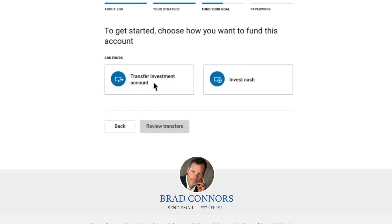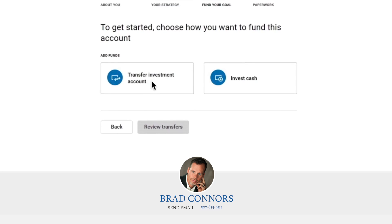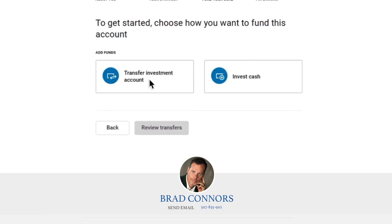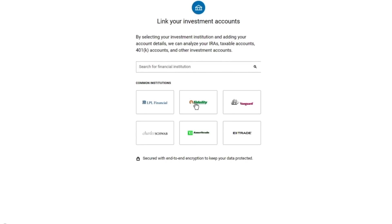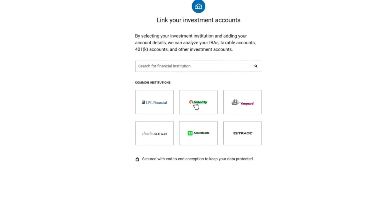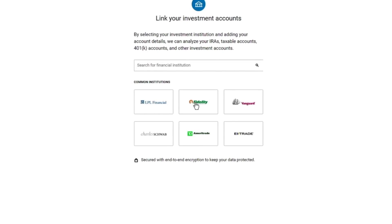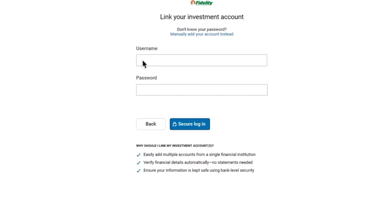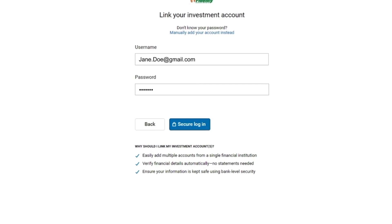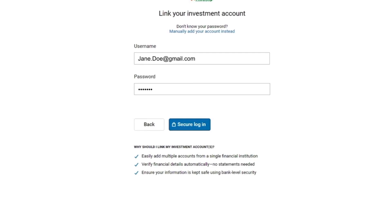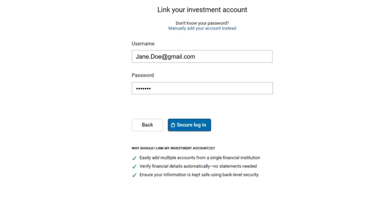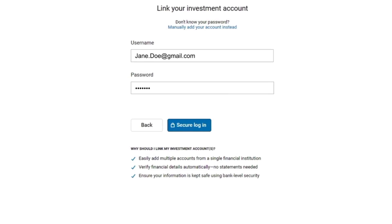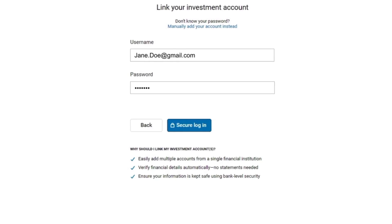The next step is adding funds to your GWP account. Today's example will show how to transfer an existing investing account. First, select the investment institution of your existing account — for example, Fidelity. If you don't see your institution listed, you can use the search bar to search by name, or go to the website where you log in and copy and paste the URL into the search bar. Next, enter your Fidelity username and password. If you don't have an online login or have your login information handy, you can also manually enter information about your account. However, if you go this route, you'll also need to upload a current account statement during account opening, and the GWP team will need a day or two to set up the transfer.